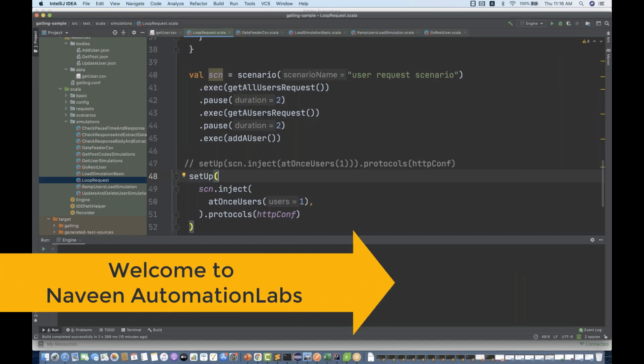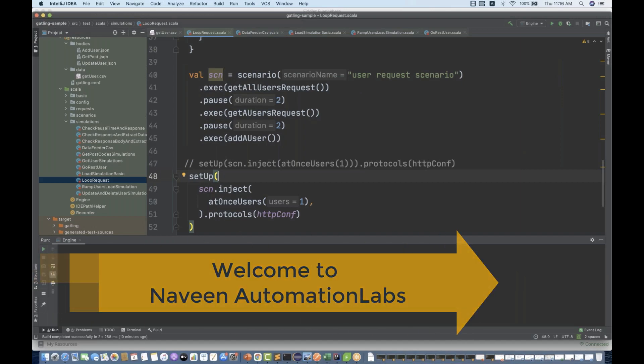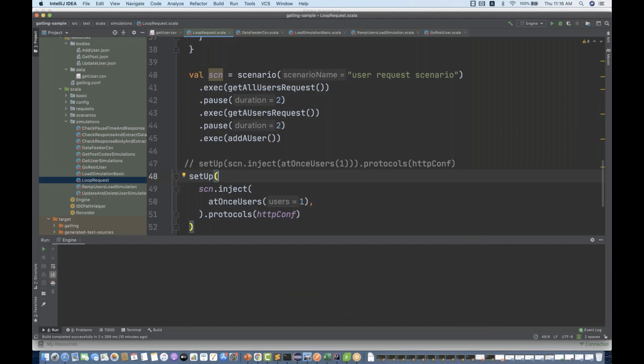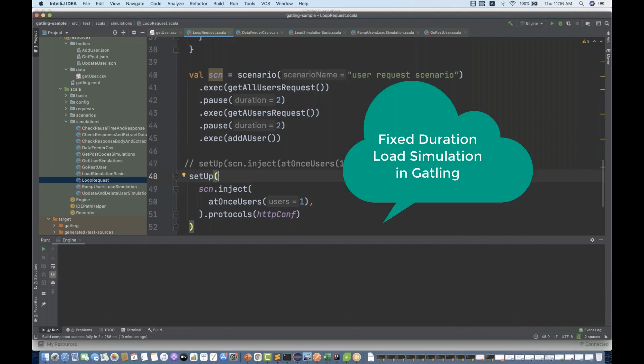Hey guys, this is Naveenia. Welcome back to Naveenia Automation Lab. So back to our Gatling series. Today we are going to talk about what is fixed duration load simulation.